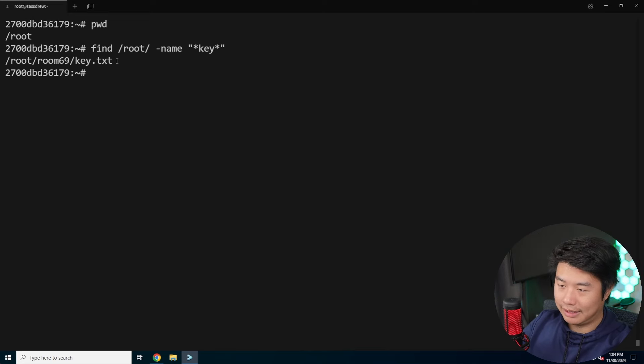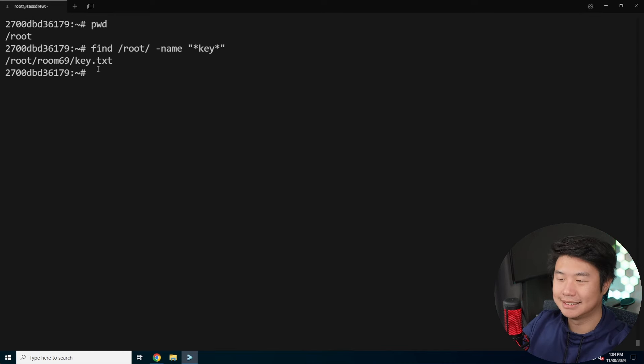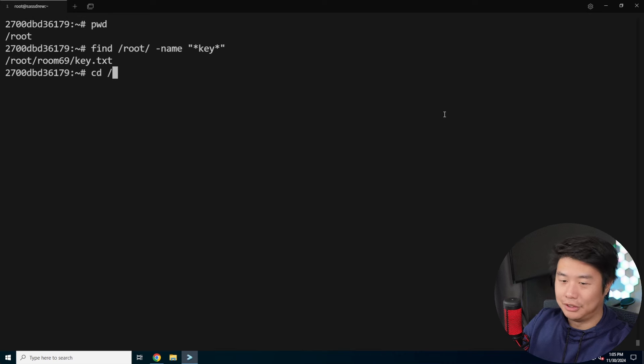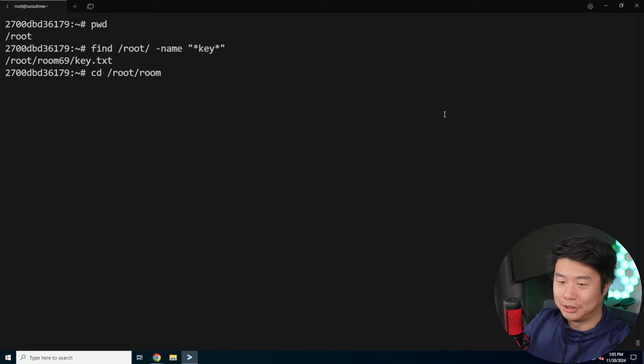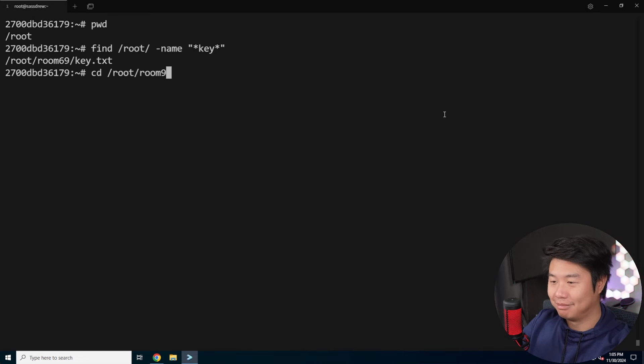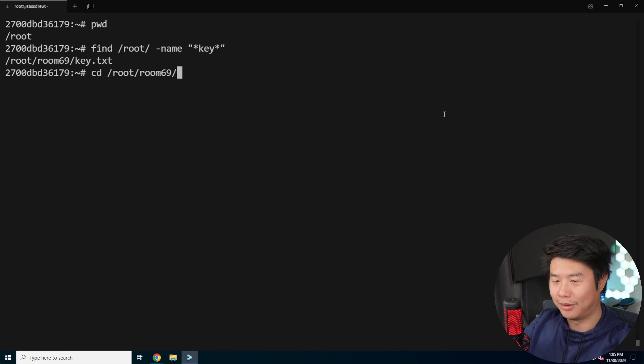You can see that there is a file named key.txt in room 69. For those of you guys who are laughing, I like it. For those of you guys who aren't, you're not old enough to understand the reference. Keep going.